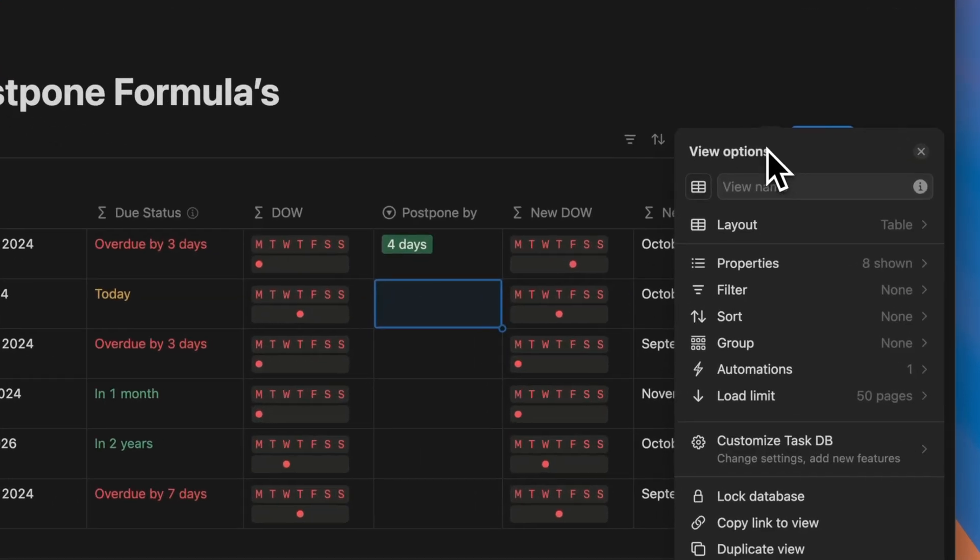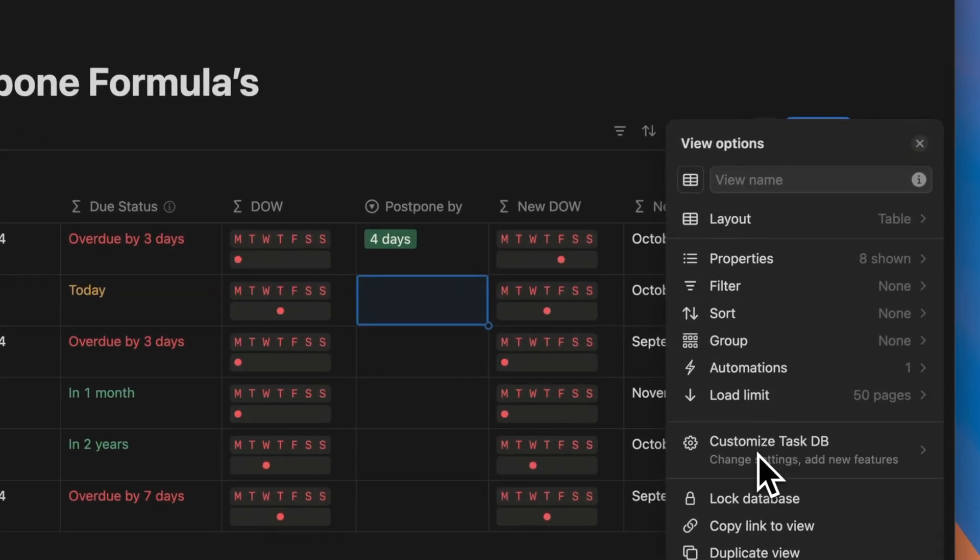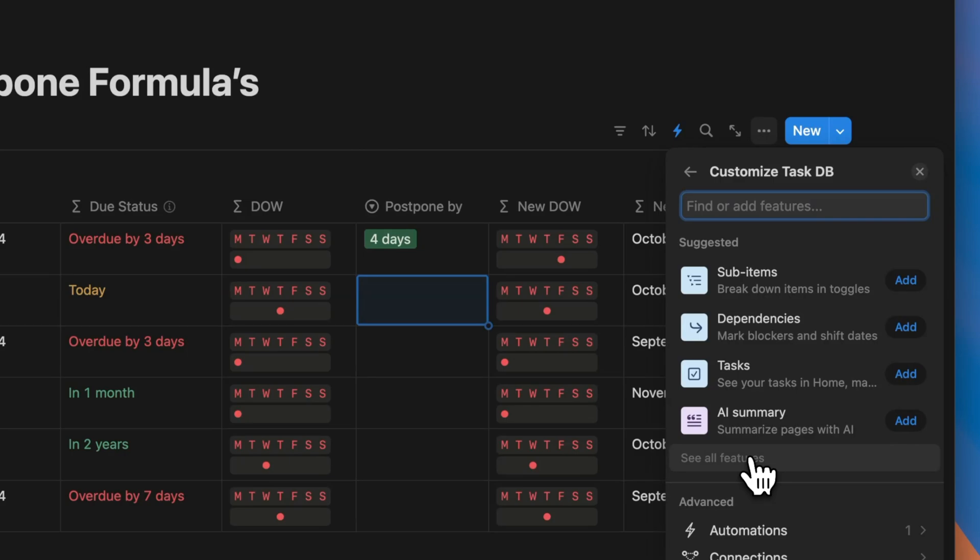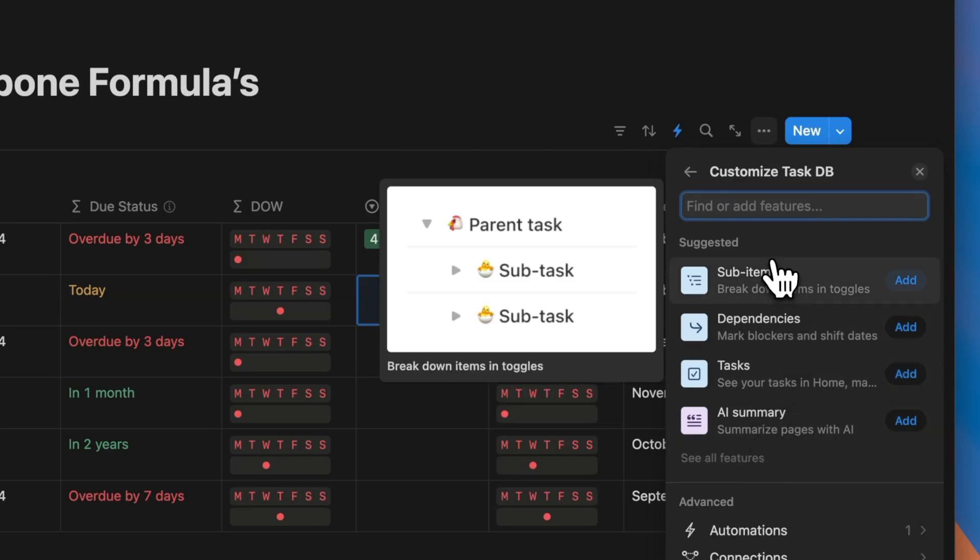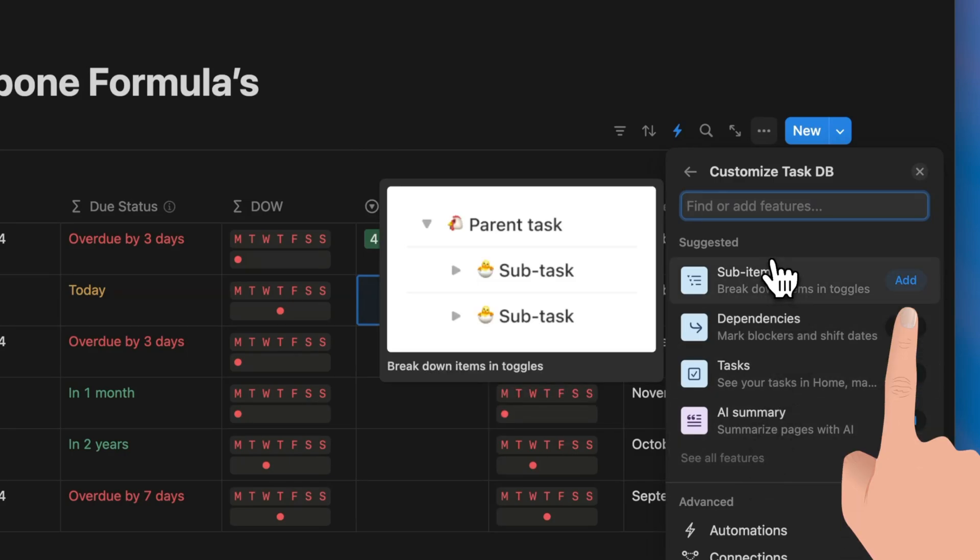If you want to add subtasks, you go into customized task database and you can toggle on the sub items.